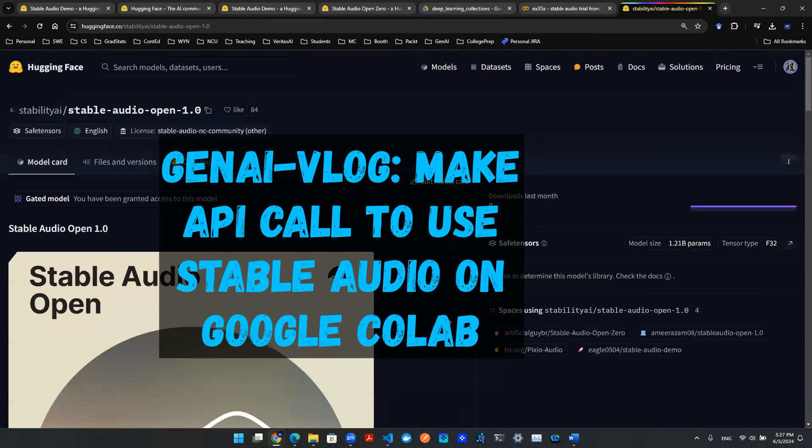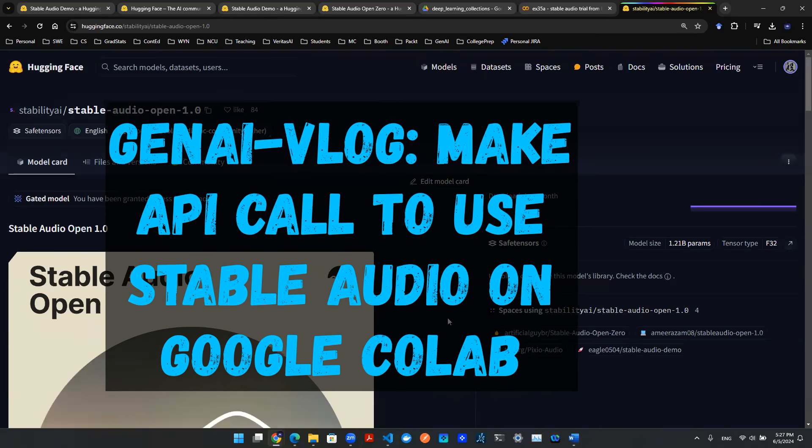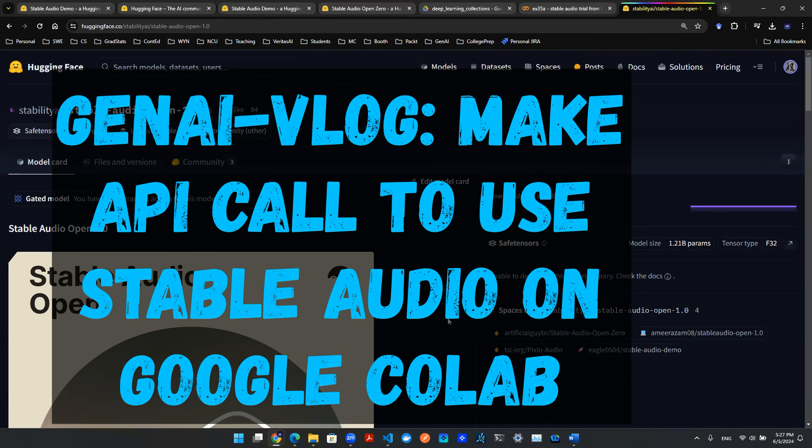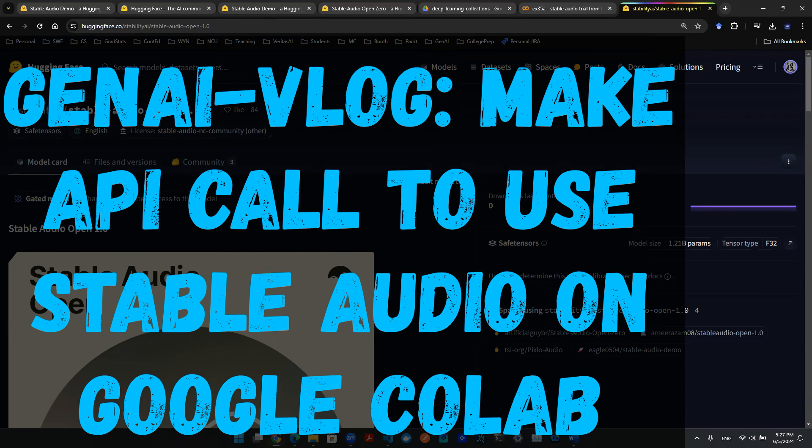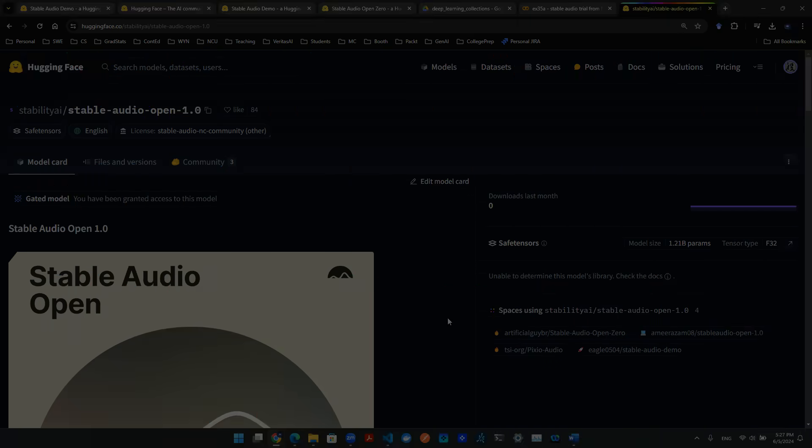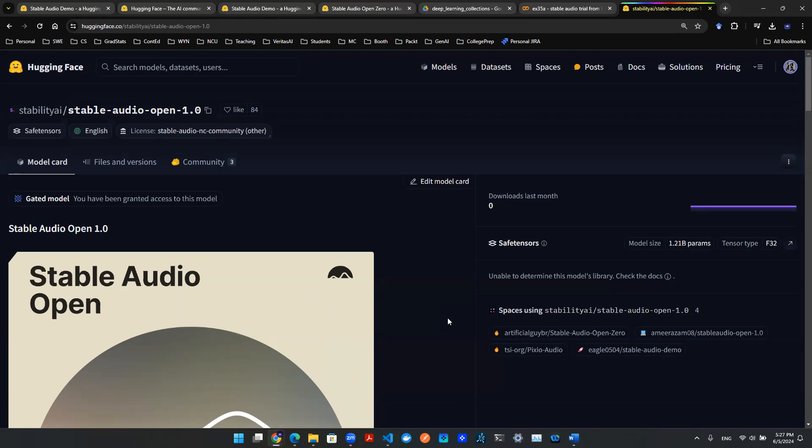Hey everyone, welcome back to yet another episode of Gen AI Vlog. Today we're going to be talking about how to use generative AI to translate text into audios.